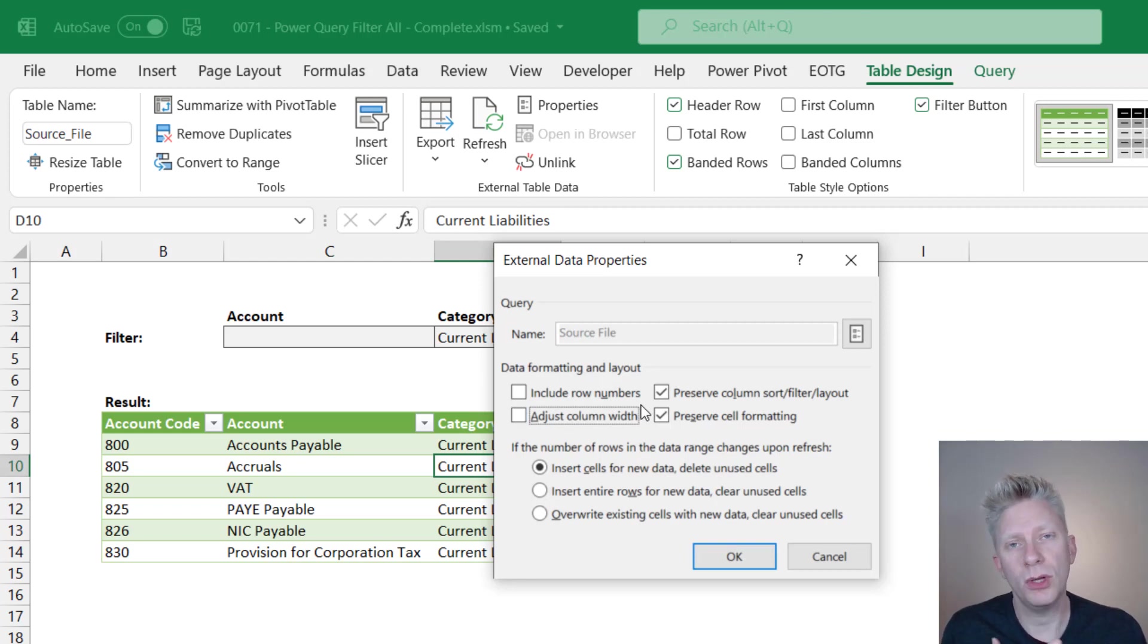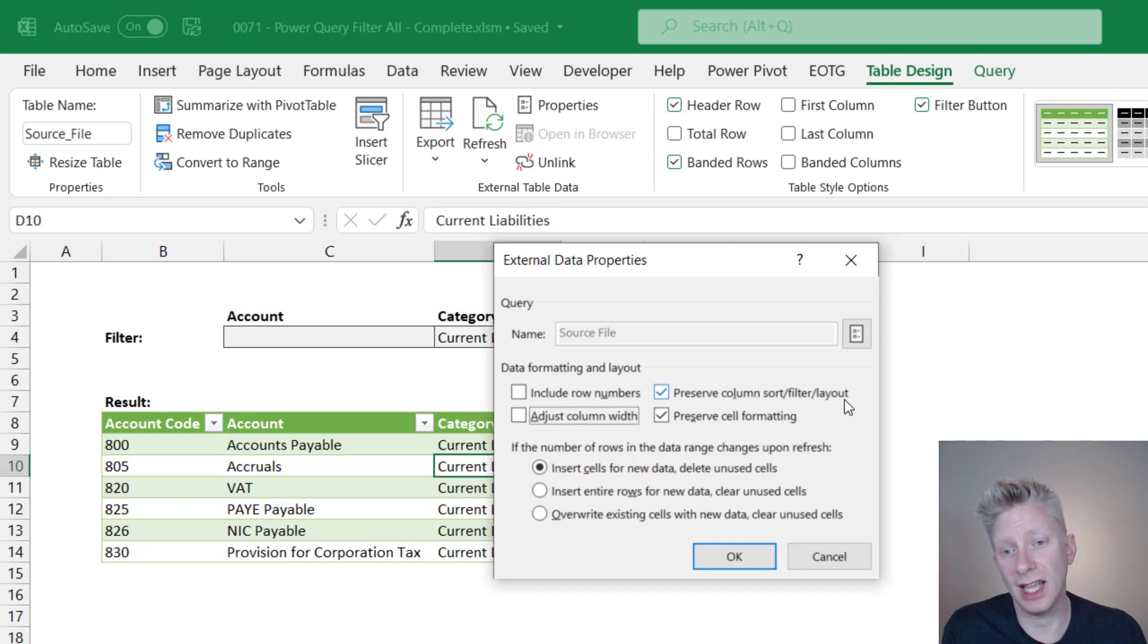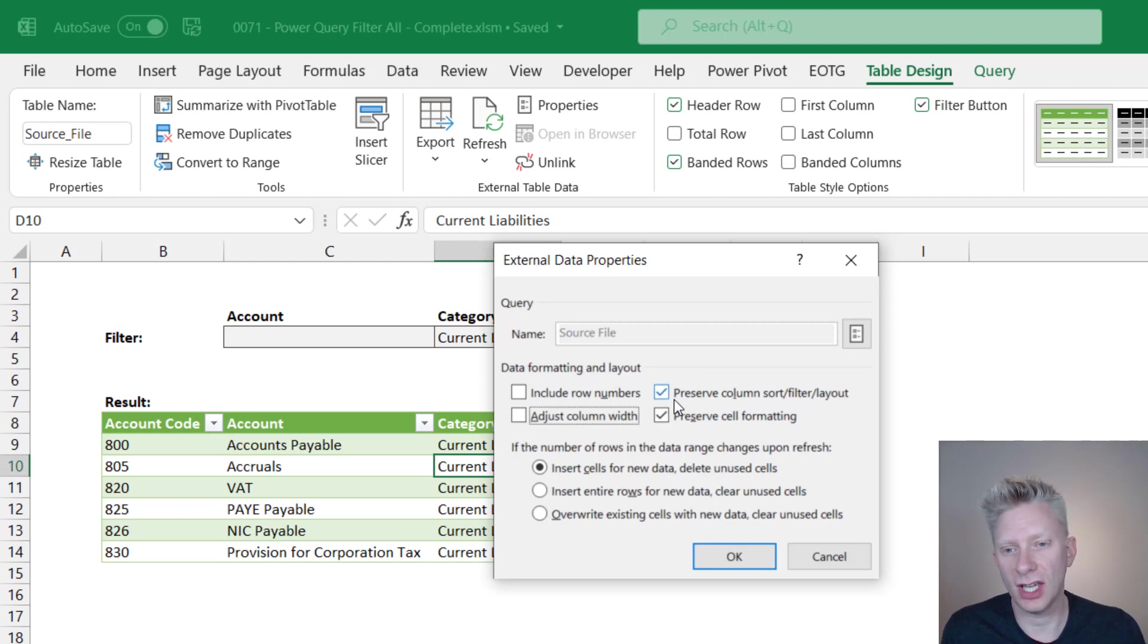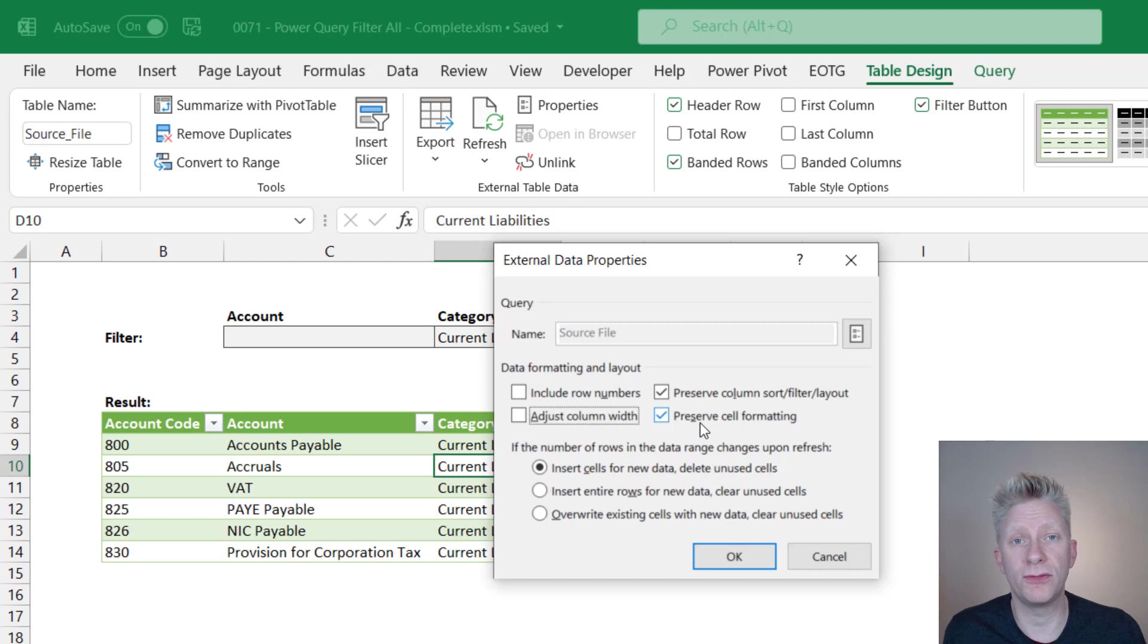We also have the ability to preserve column sort and filter and layout. So if we don't want to preserve any of those things each time we refresh, we can uncheck that option. And we also have the option to preserve cell formatting.